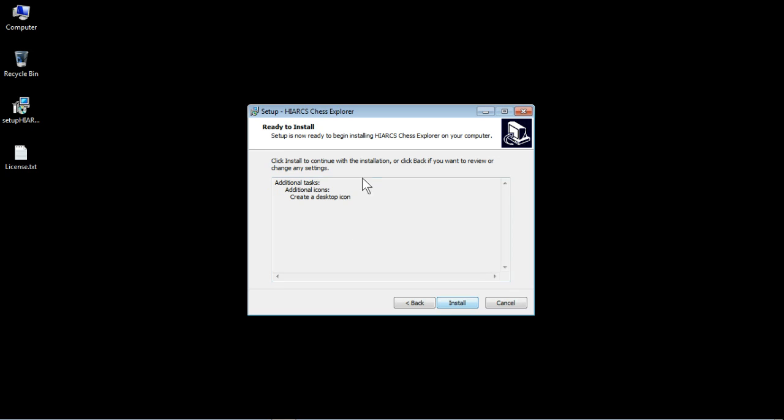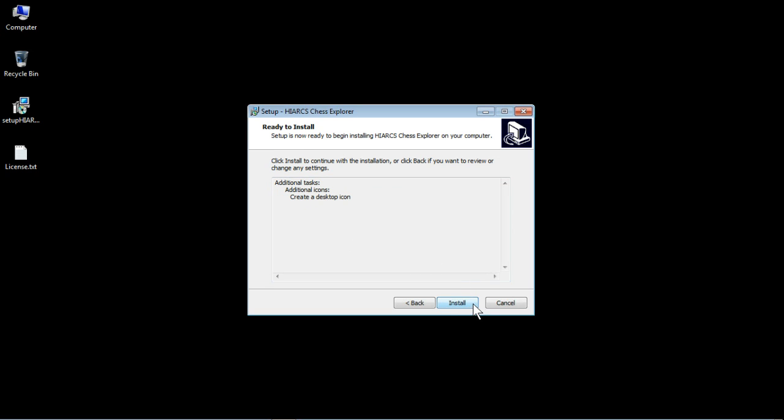But we want it so check the box, click next and there we go, ready to install. Click install to continue with the installation. We're ready to go and click install.